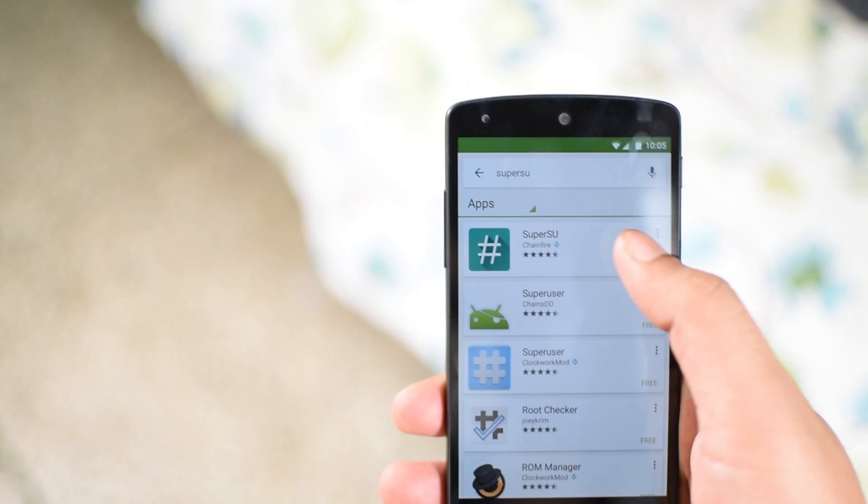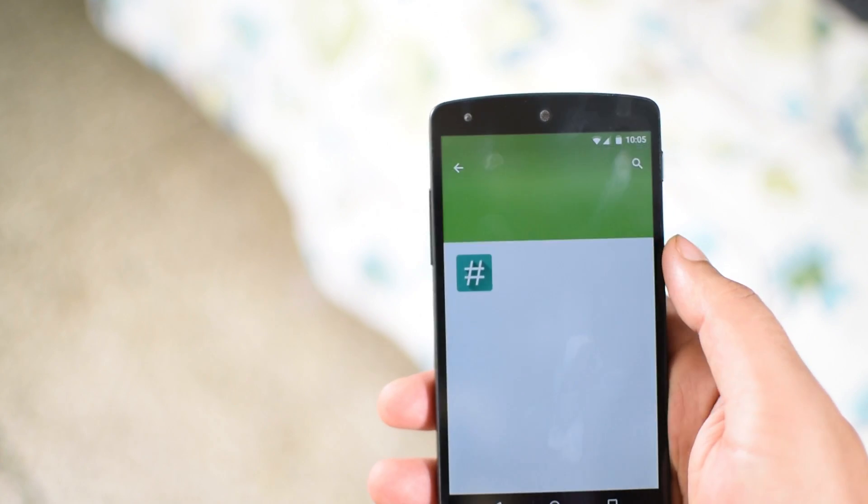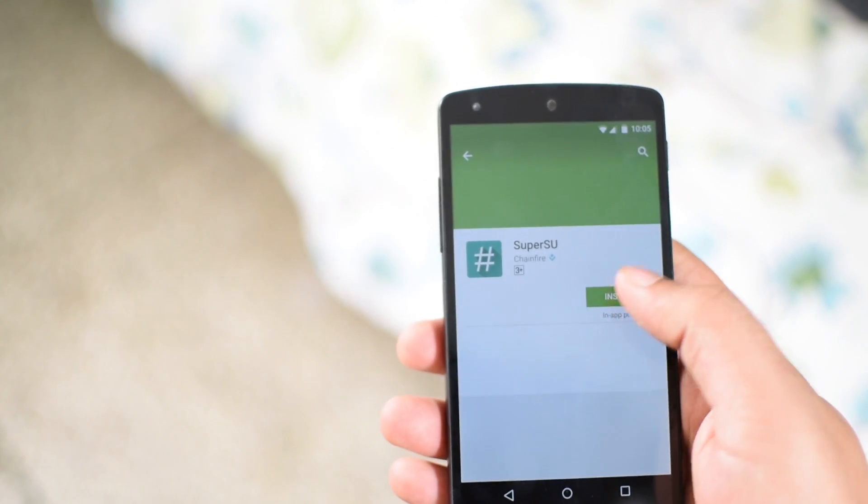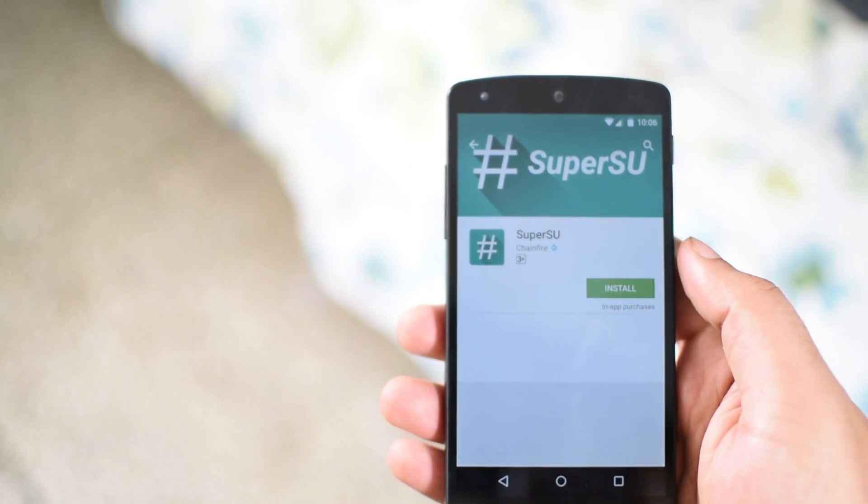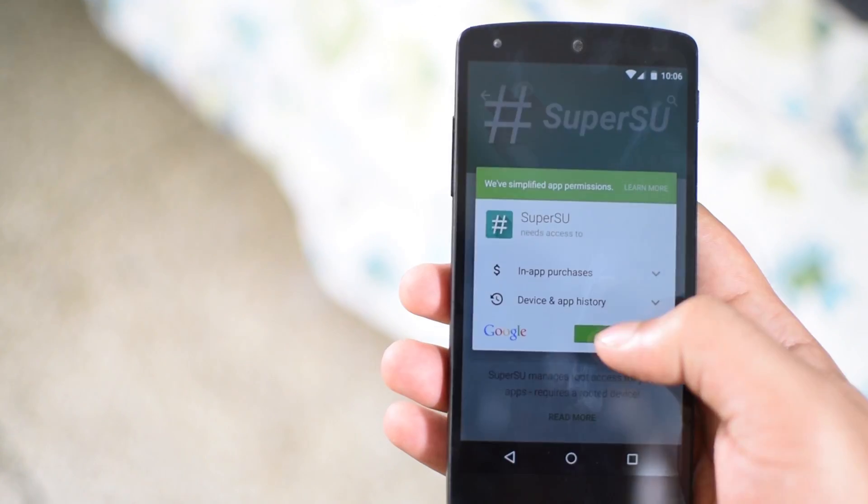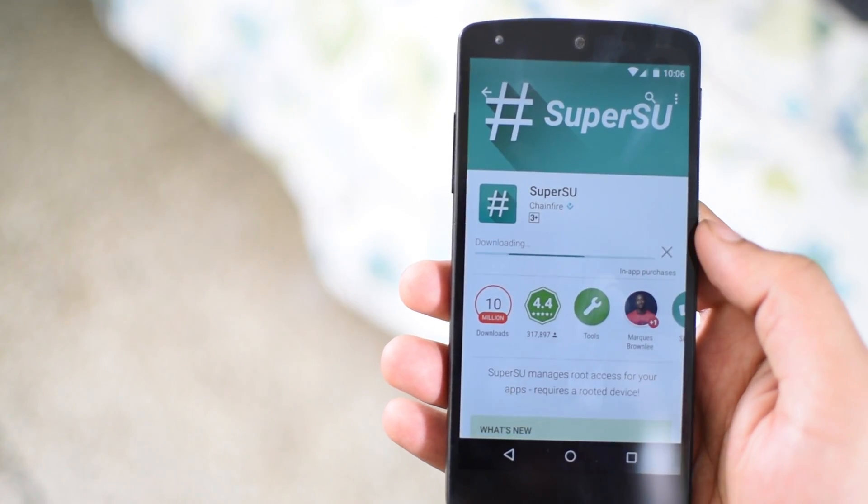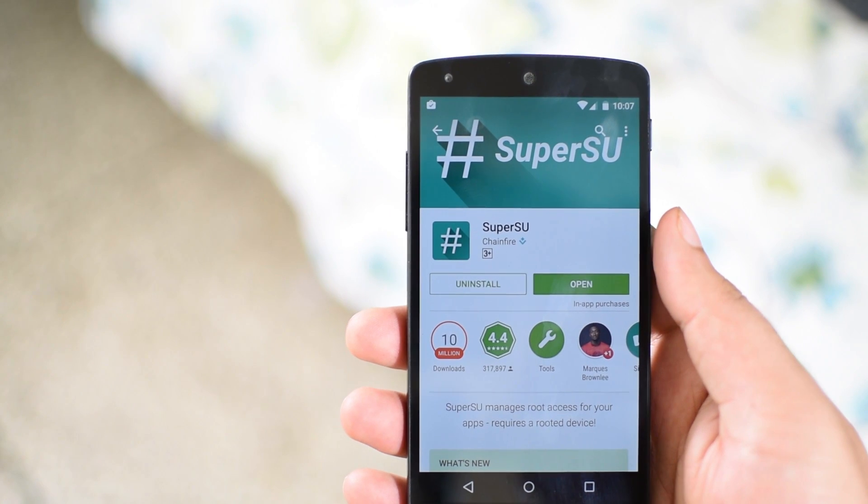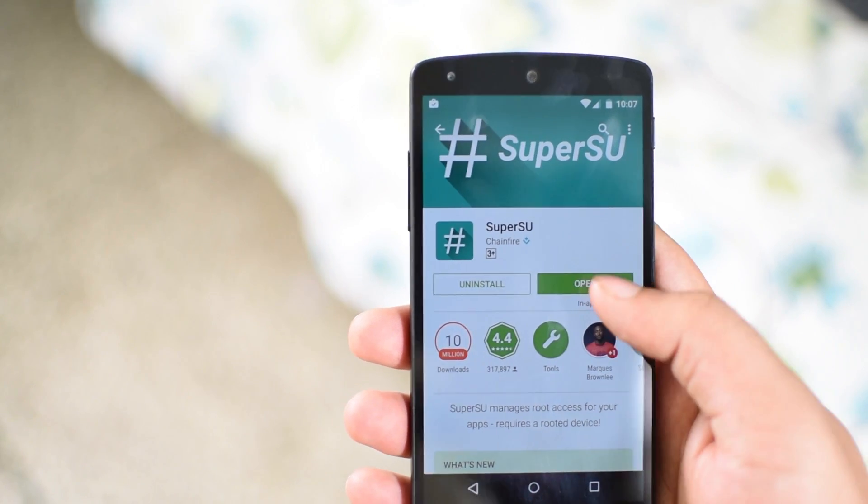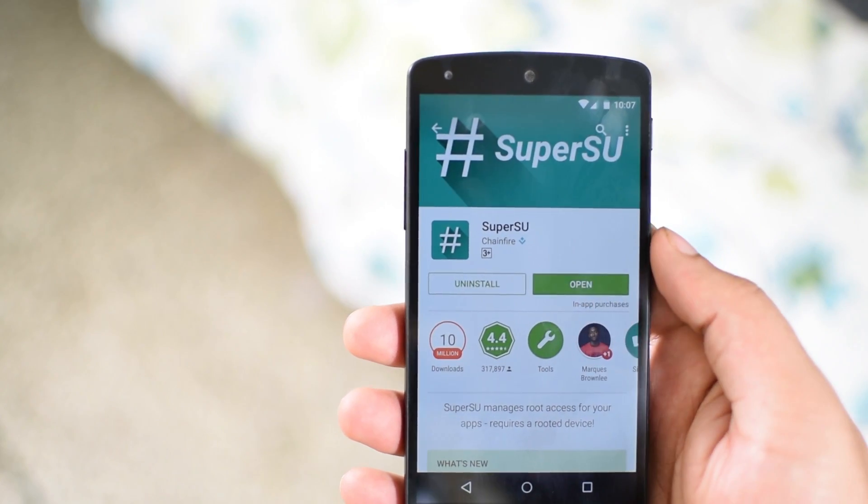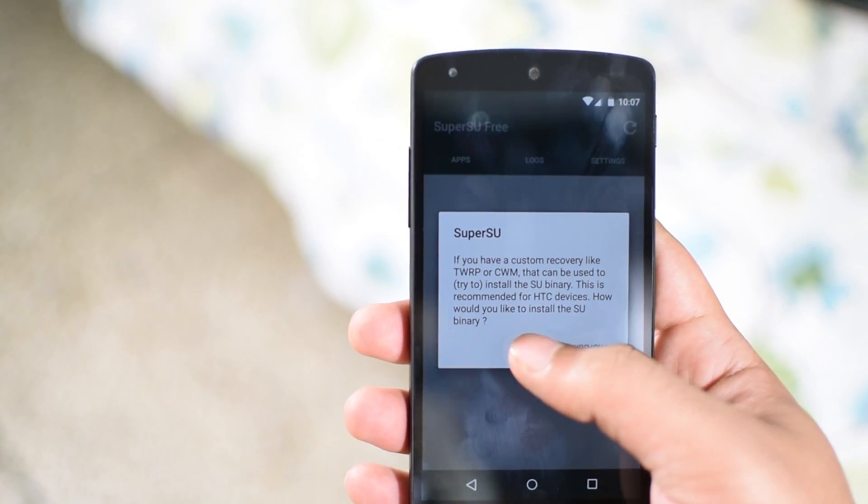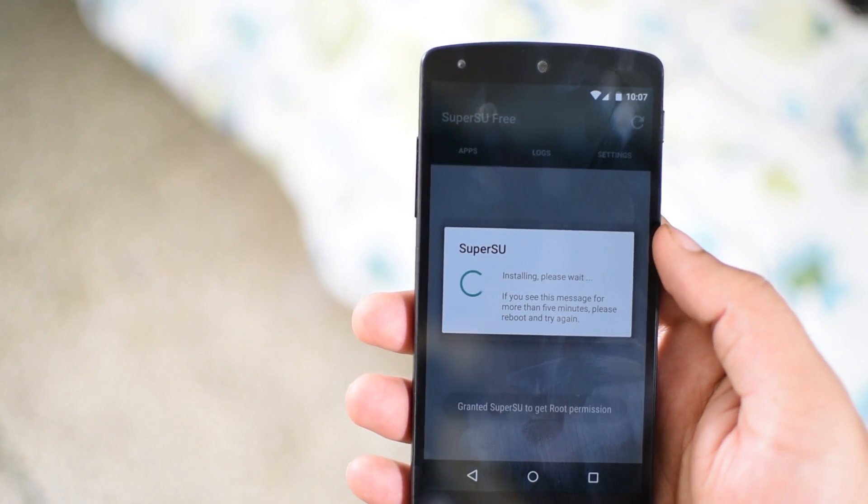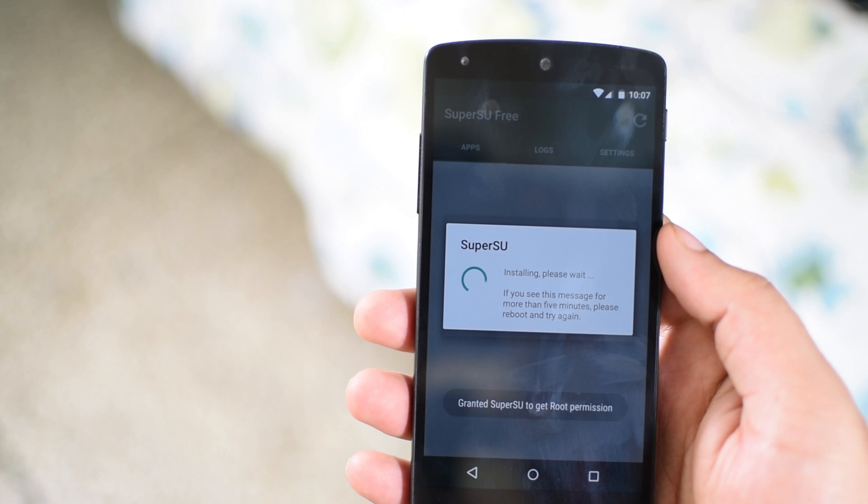Type in SuperSU altogether. Select it and install it. Once it's done, just open the app to install the binaries. You'll be able to control the root access from SuperSU app now.